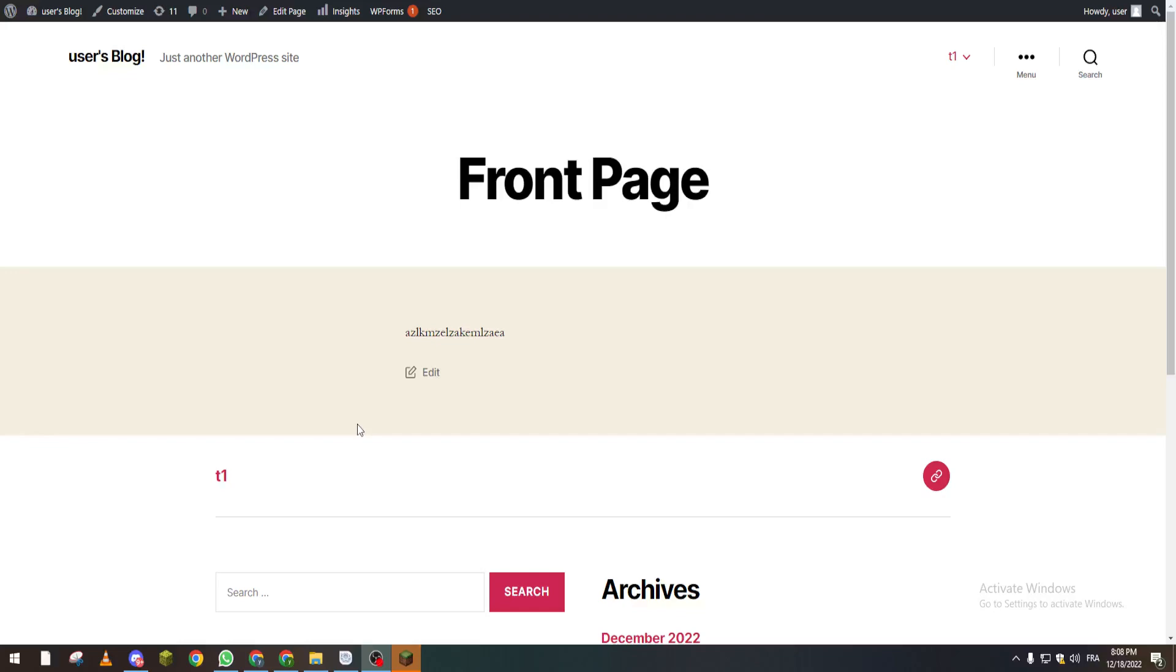Hello guys and welcome back to another WordPress tutorial. In this video I will be showing you how to add a page to a draft, add a post to a draft, and also how to share the draft that you have.